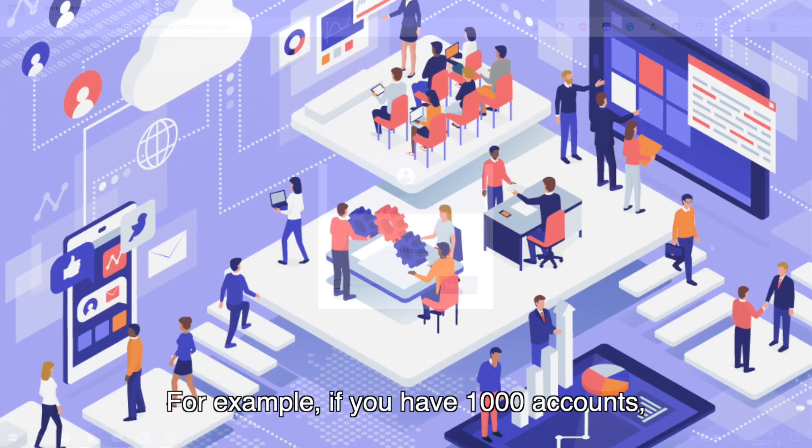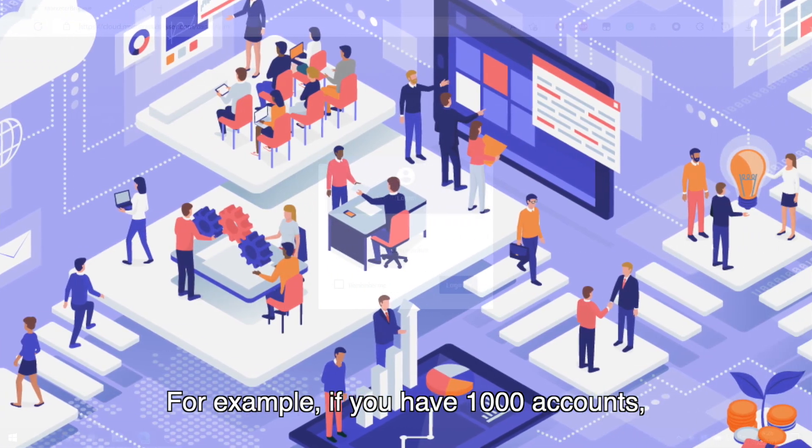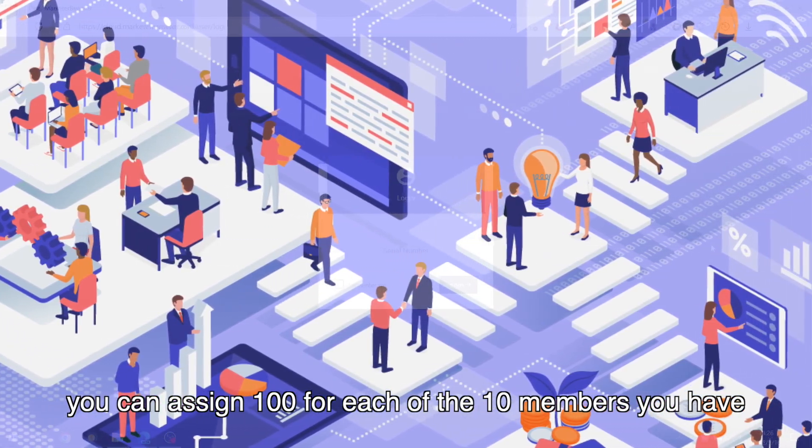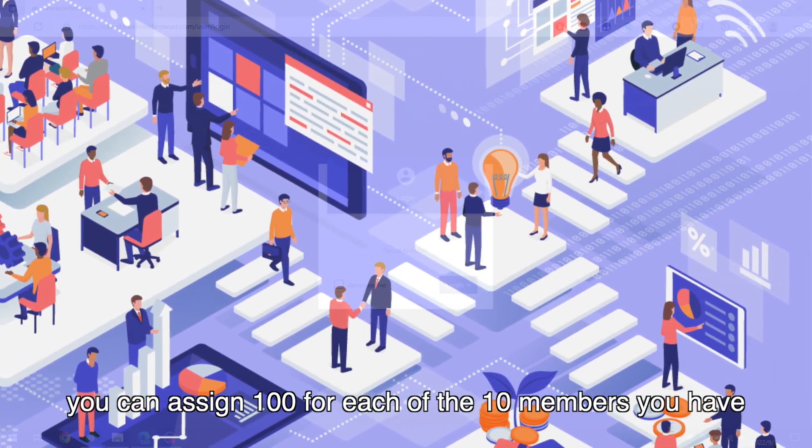For example, if you have 1,000 accounts, you can assign 100 for each of the 10 members you have.